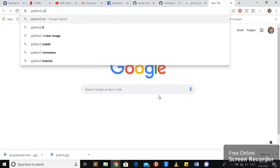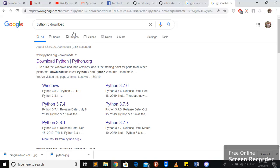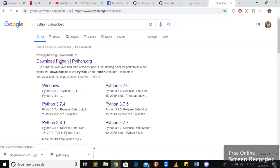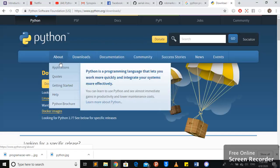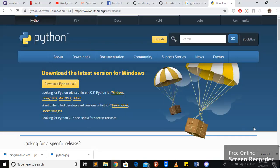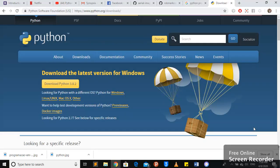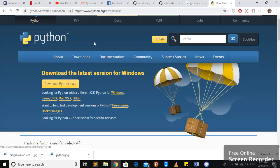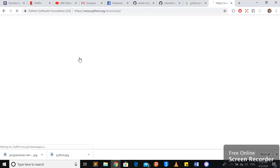It will give you the very first python.org. I always recommend you to go here and to download the software from here because this is the official website for Python.